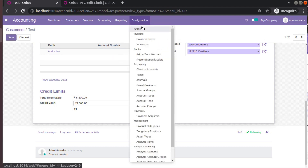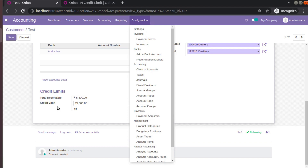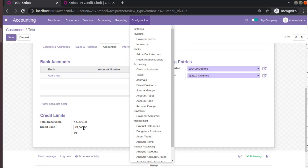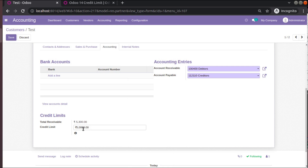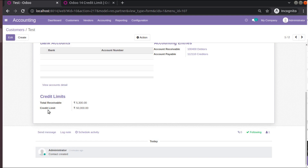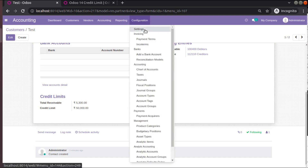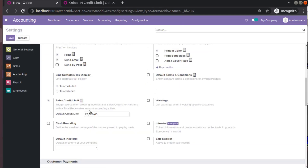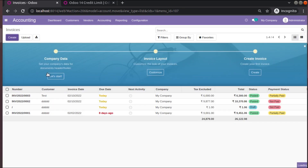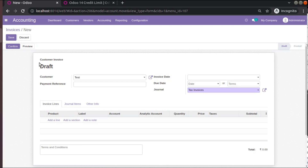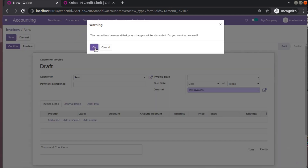The credit limit shown on the customer form comes from the general configuration — we set the default credit limit as 5000. But suppose you need to override the default credit limit for a particular customer. If this test customer is trustworthy, we can increase his credit limit to 50000 instead of 5000. I will save this. Now if you try to create an invoice again, you will not see that warning, because we have increased his credit limit.